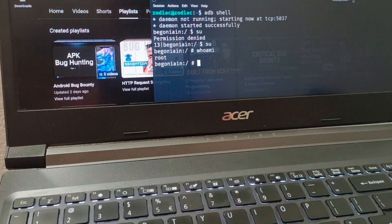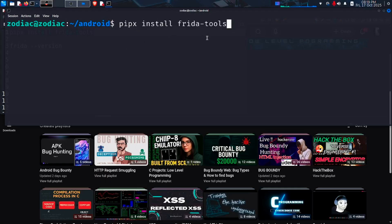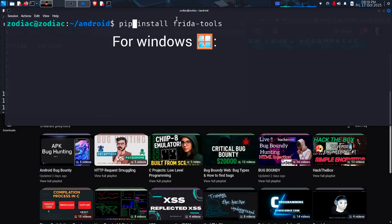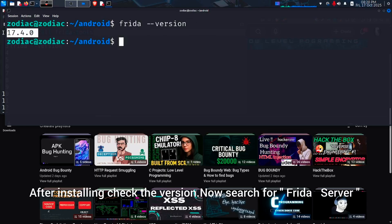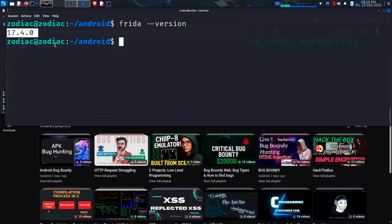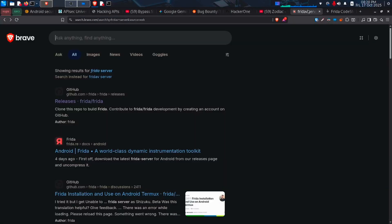Now open our PC and type in this command, pipx install Frida tools. If you are using Windows, type pip install Frida tools. After installing, check the Frida version. It is 17.4.0.